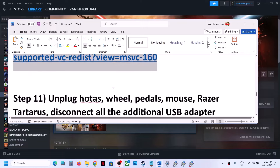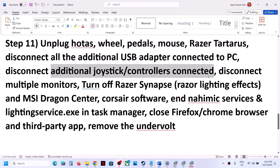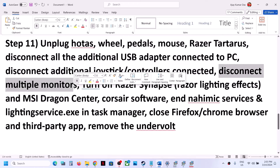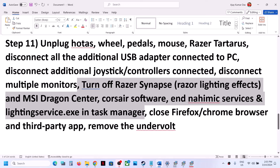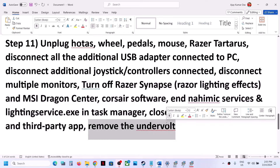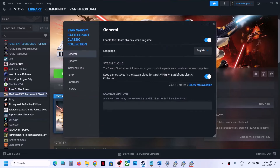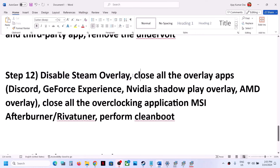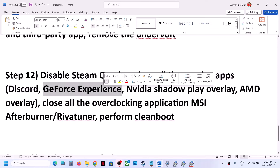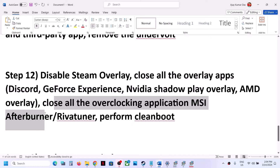Next step is to unplug all external devices that you are not using. Disconnect any additional controllers and disconnect multiple monitors — try launching the game on a single monitor. Close any third-party applications or services running in Task Manager, and close all browsers. Also disable Steam overlay: right-click on the game in Steam, select Properties, and turn off the option that says Enable the Steam Overlay While in Game. Close other overlay applications such as Discord and GeForce Experience, and close all overclocking applications such as MSI Afterburner or RivaTuner.